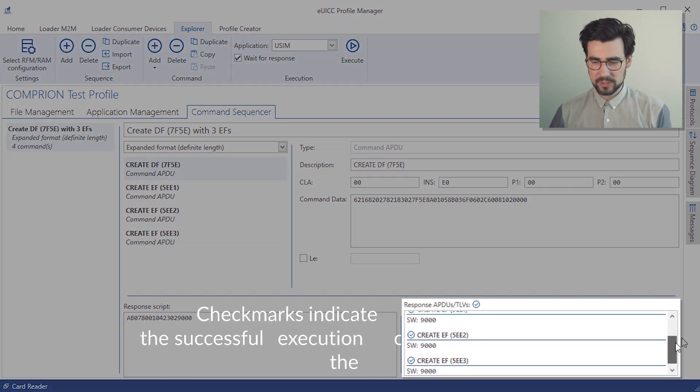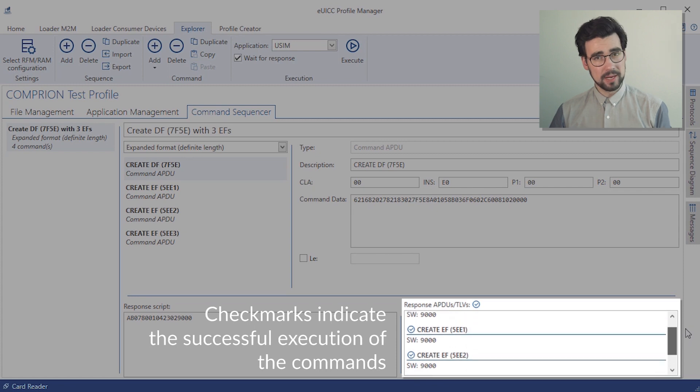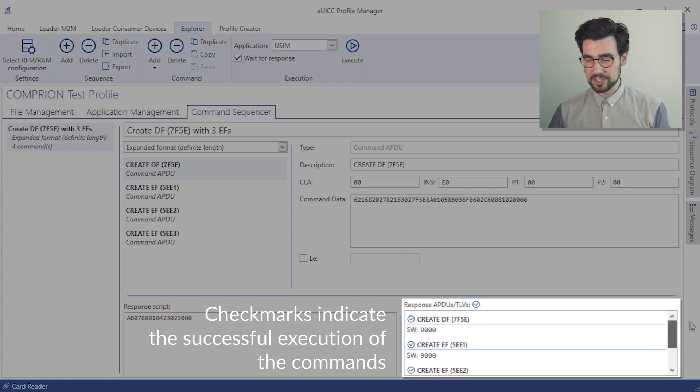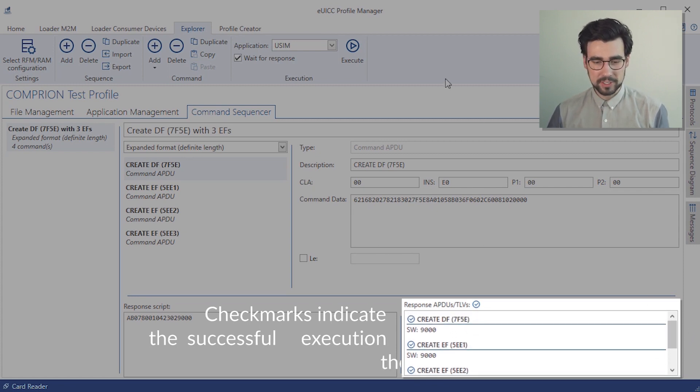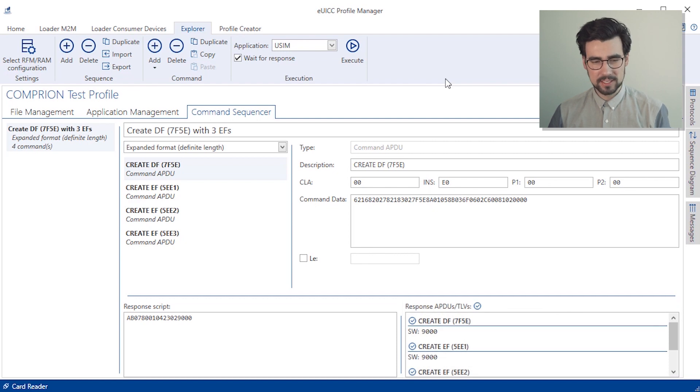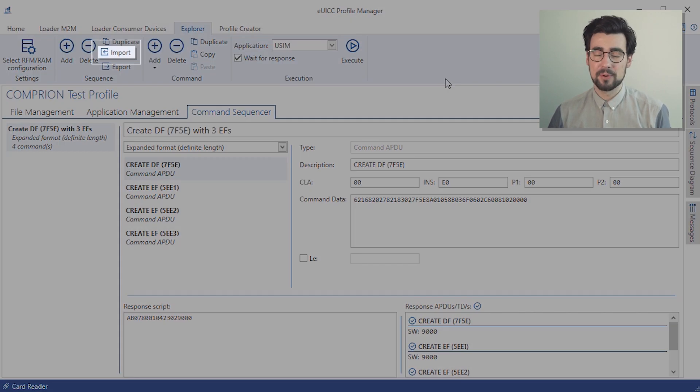And we could share them now, actually, if we want to, or import them. If someone else has sent them to us, we can just do so by clicking the import or export button.